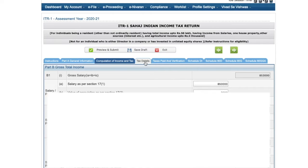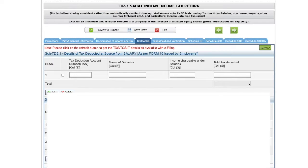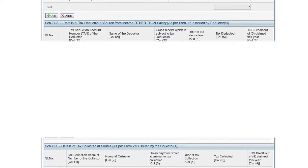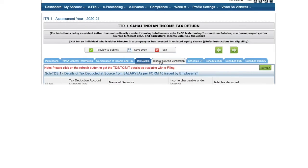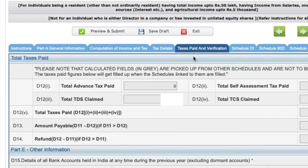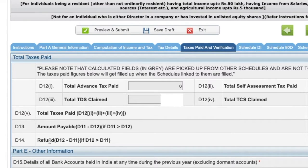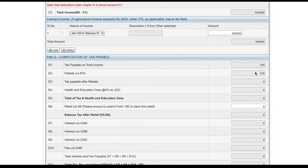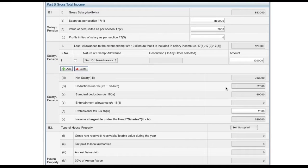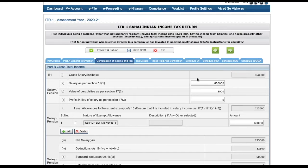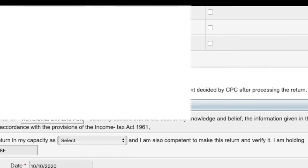If you go to the tax details, you will see what was the tax deducted under your PAN by your employer — you will get the total details there. And based on these details, under taxes paid and verification, it will show you what taxes have already been deducted from your income. Then based on that, are you eligible for any refund or do you have to pay any additional amount? If your tax already deducted is more than what is showing in the computation, the entire excess amount is refundable to you. You just have to select a bank account in which you need the refund.